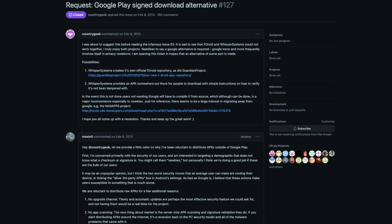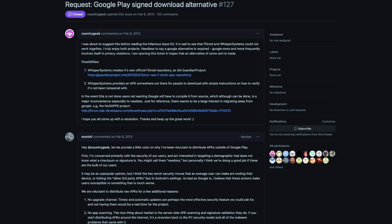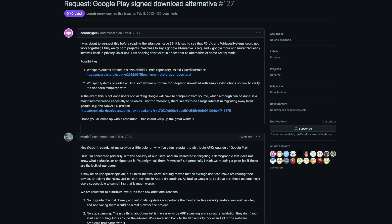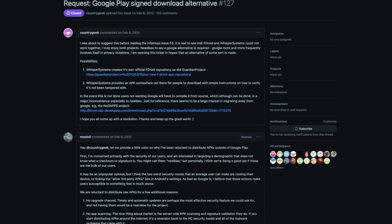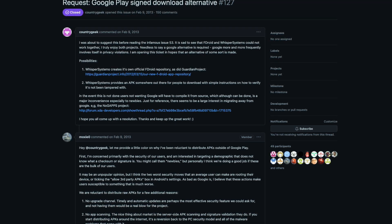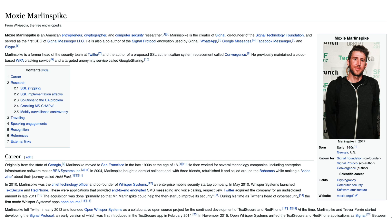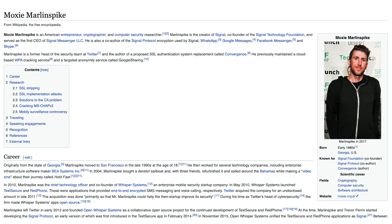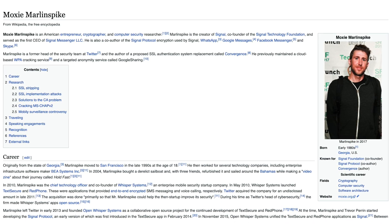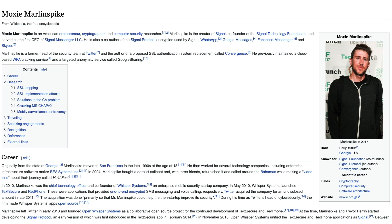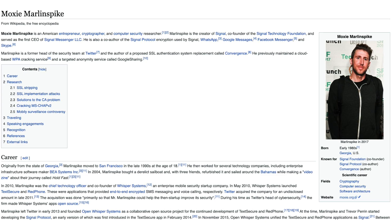If you're up for an educational read, this GitHub issue has some reasons why Signal isn't on F-Droid. The comments by Moxie0 are particularly interesting — he's one of the co-founders of the Signal Foundation. I first remember hearing about him from using his tool SSL strip back in the day, but I digress.